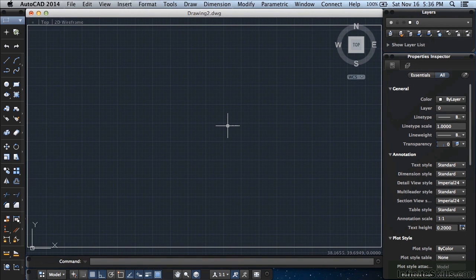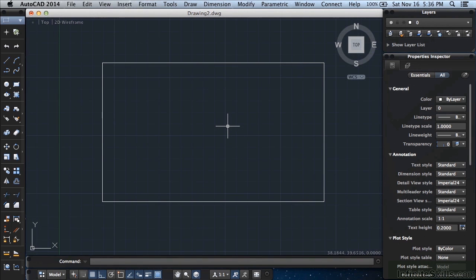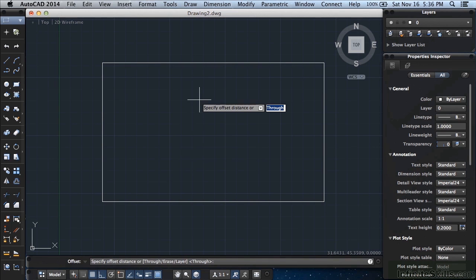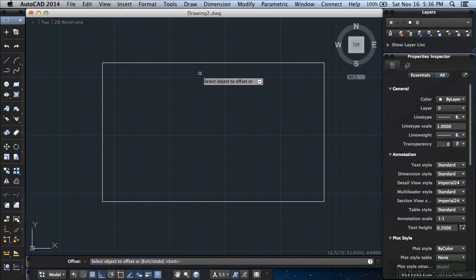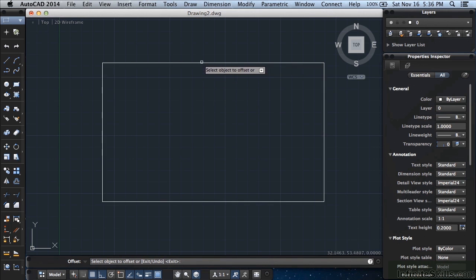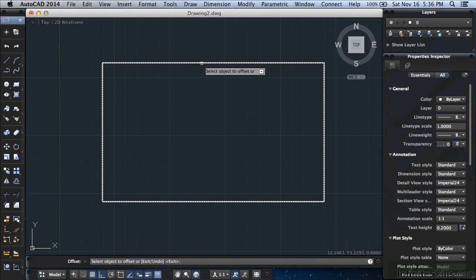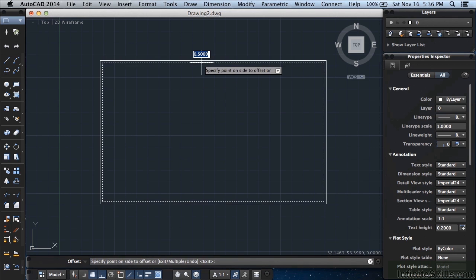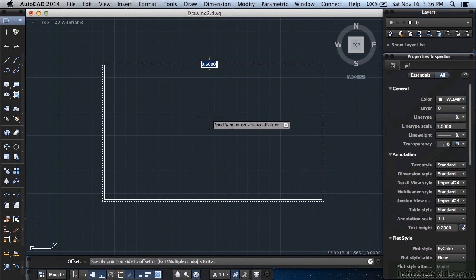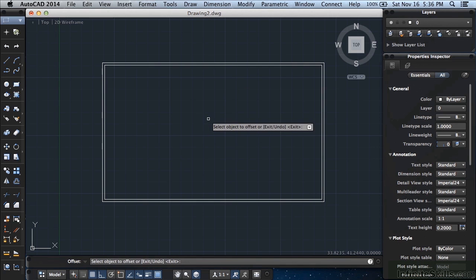So a lot of times you're going to be scrolling in and out and panning and double clicking on the scroll wheel to navigate through your drawing file. Now we're going to offset this rectangle. Type the letters OF for offset, press return and type in 0.5, press return. Now remember to pick an object you move your mouse over it, you'll see it'll highlight, left click and it will be selected. Move your mouse towards the center of this rectangle to offset it inside and left click again.